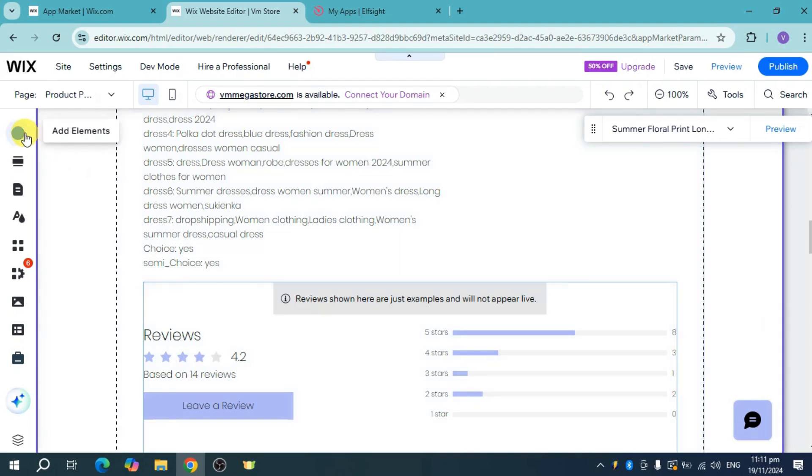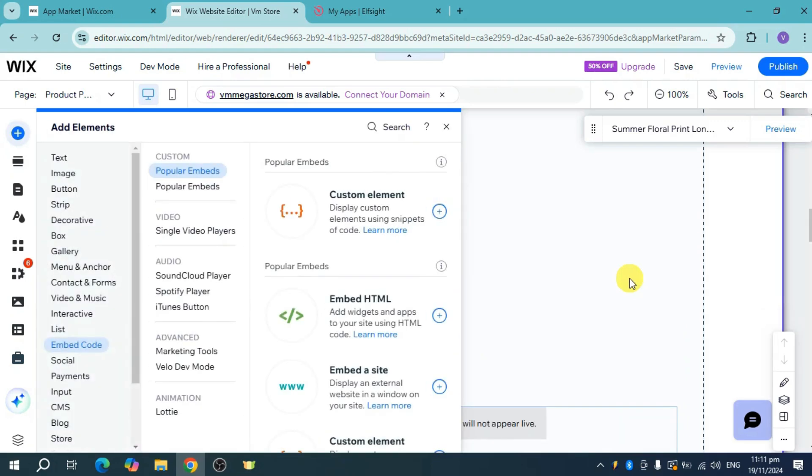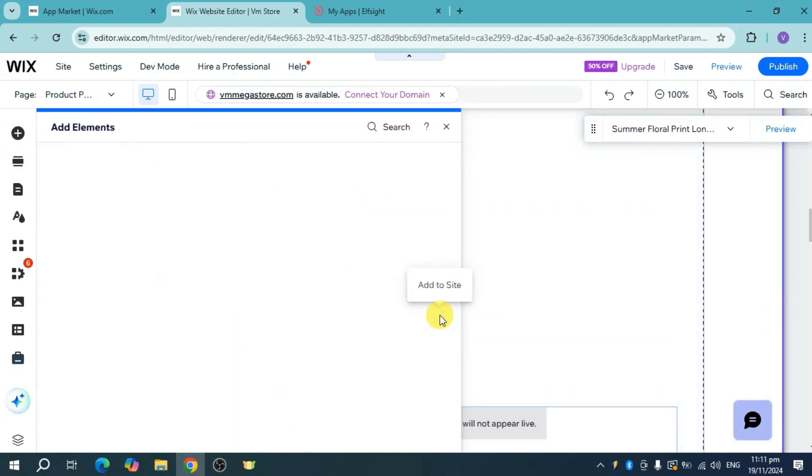to add an element. You can add HTML here. Head over to embed code and click on embed HTML to add it to your site.